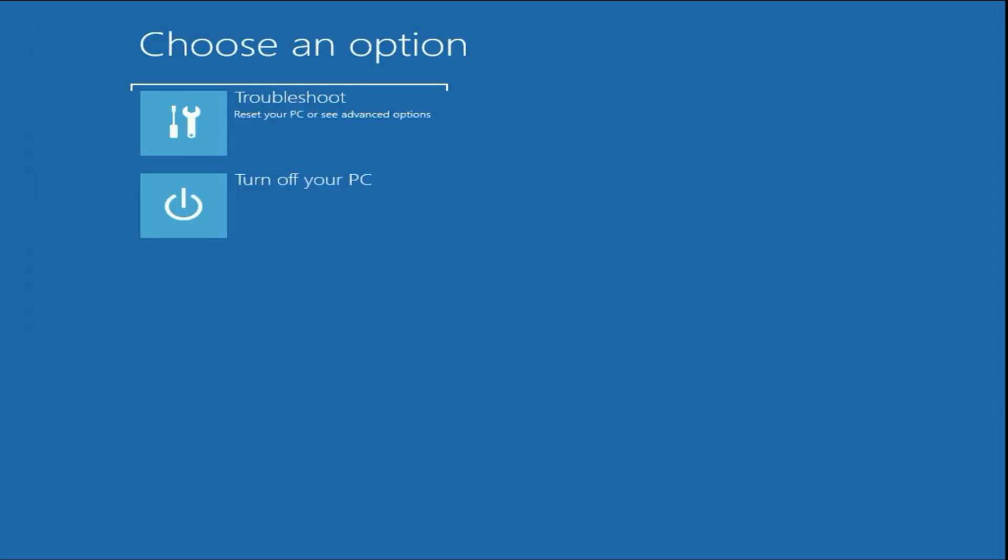Now close this window. After that, turn off your PC and start the installation process again. So let's start. First I will turn off my PC.